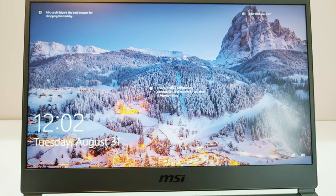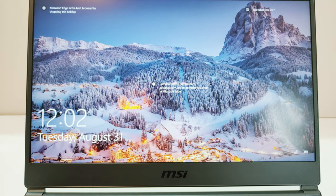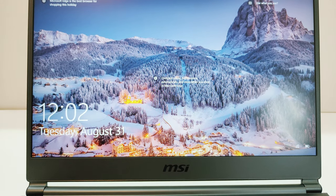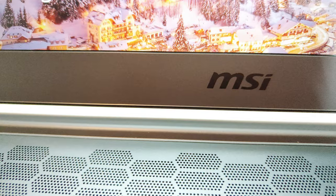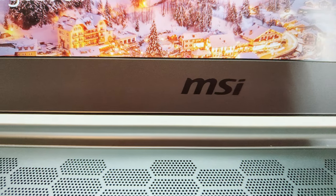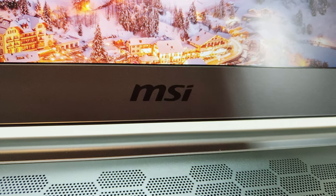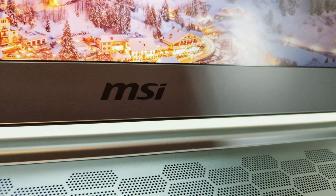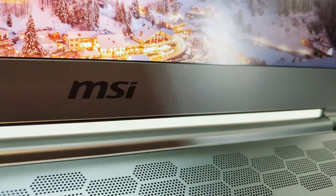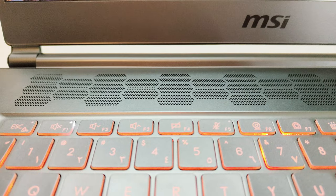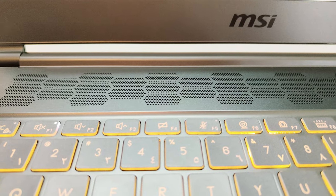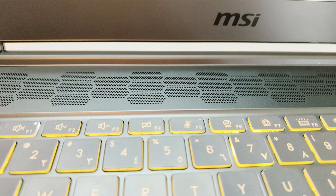The bezels across the screen are very thin. At the top we got the 720p HD camera. The bottom bezel is a bit thick and features the MSI branding. Right above the keyboard we got the honeycomb designed ventilation grill. The keyboard slot is a bit indented and right below the keyboard we got the touchpad with the integrated left and right buttons.